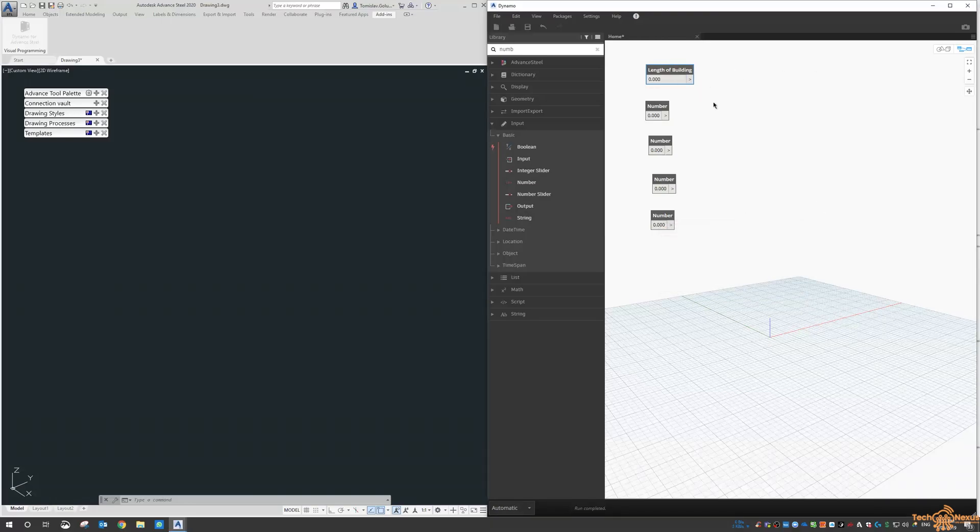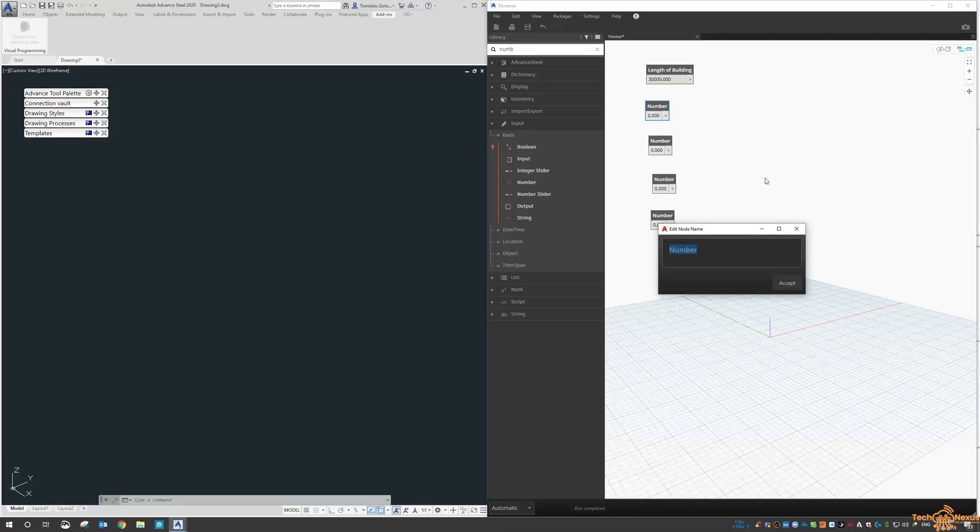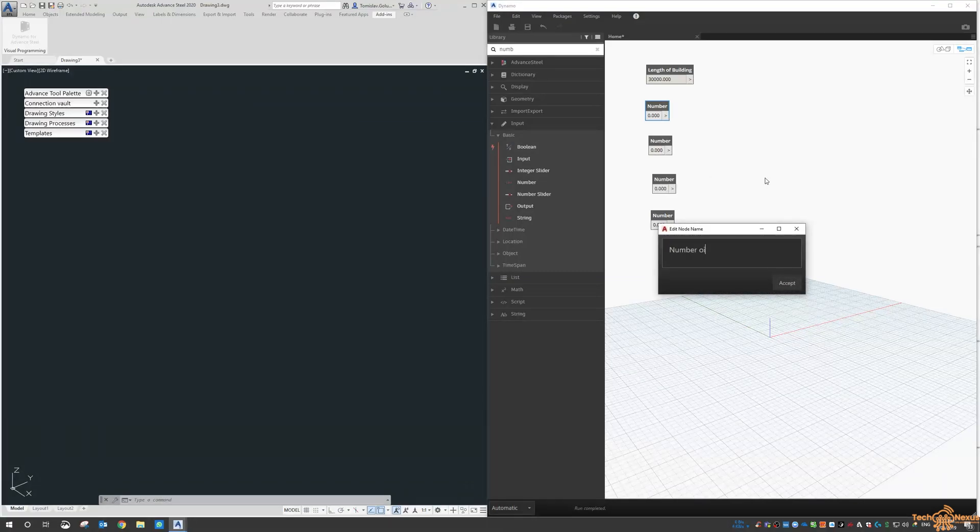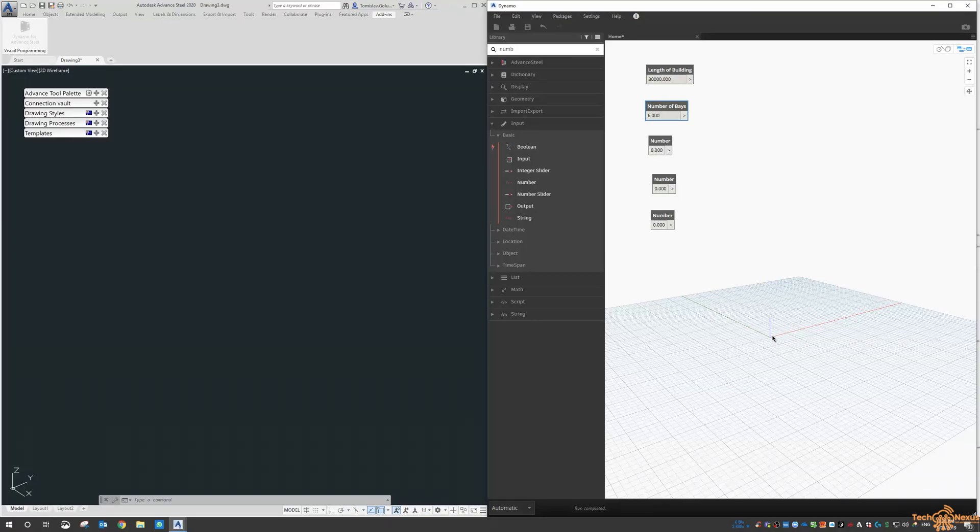That's the overall length. If it's 30 meters, we're going to plug in here 30,000. The next one is going to be number of bays. That might be six bays, so it's not necessarily the number of frames but how many gaps in between each of them. If we've got two bays then it's going to have three frames on it.